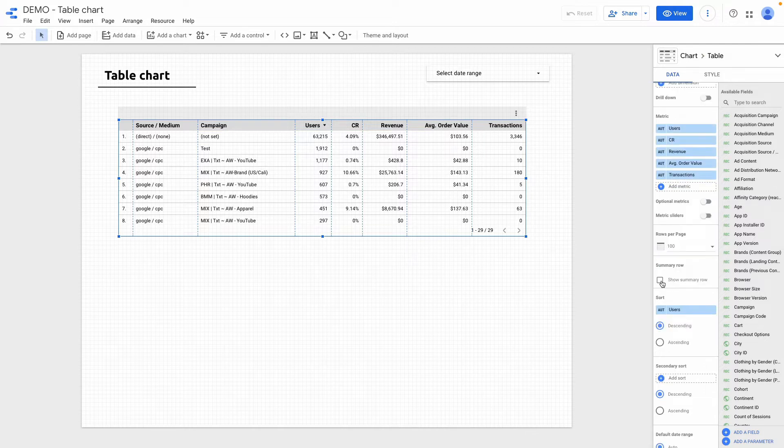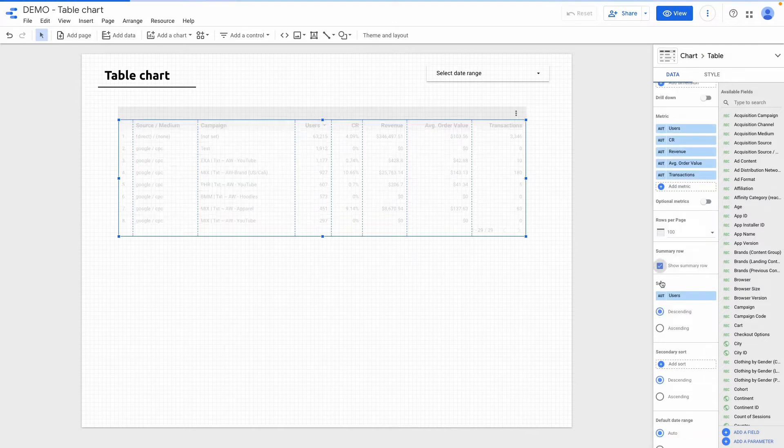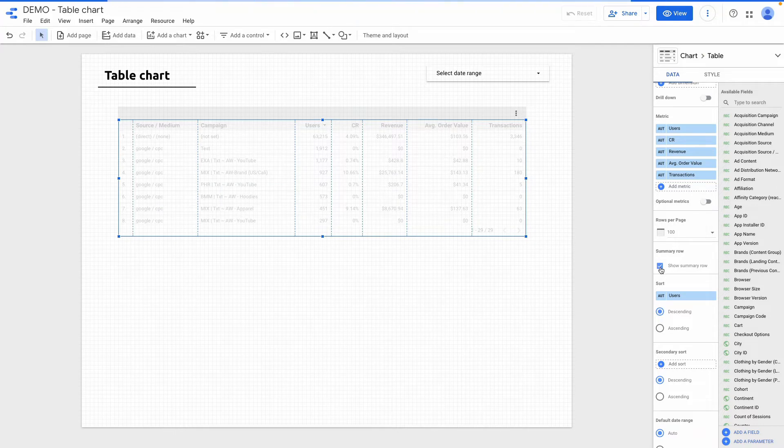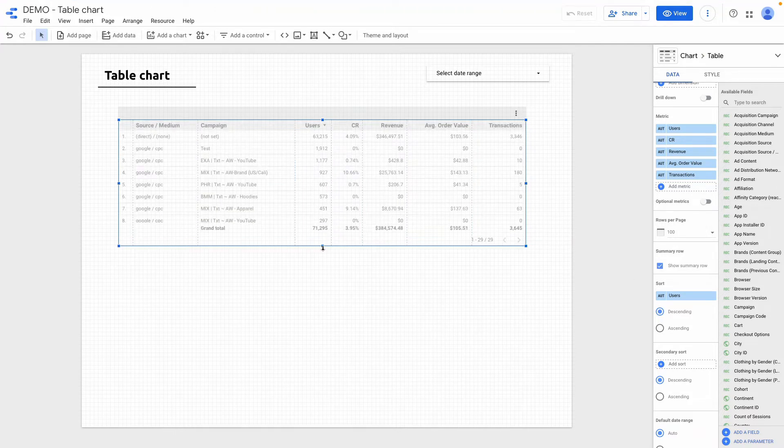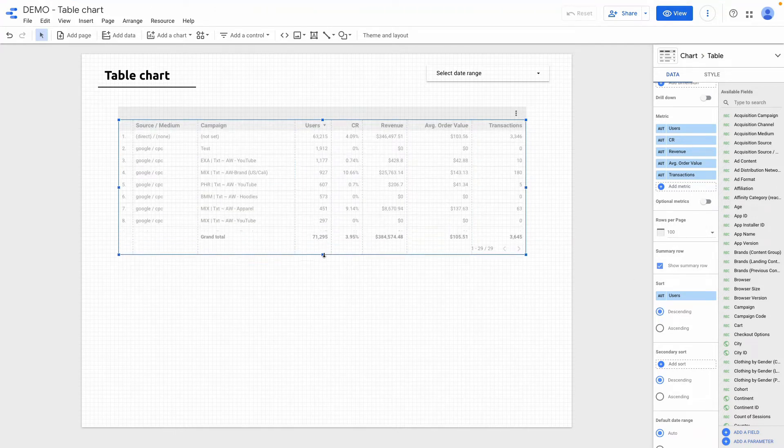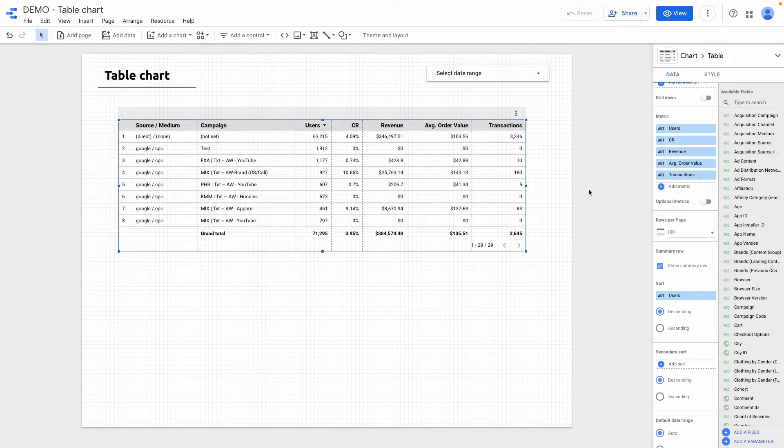Also if I click here I can show the summary row and it can be useful I think in our case.